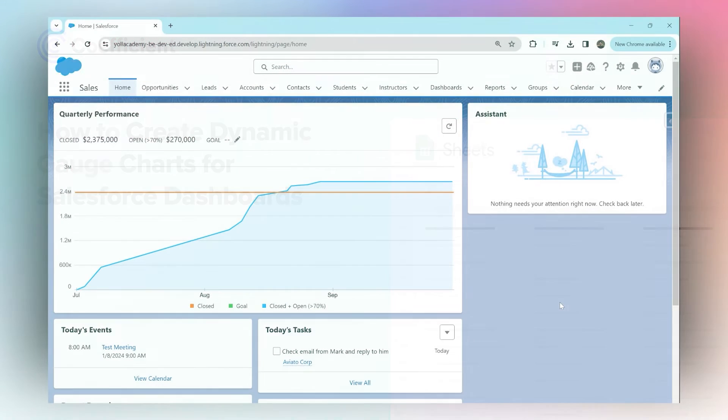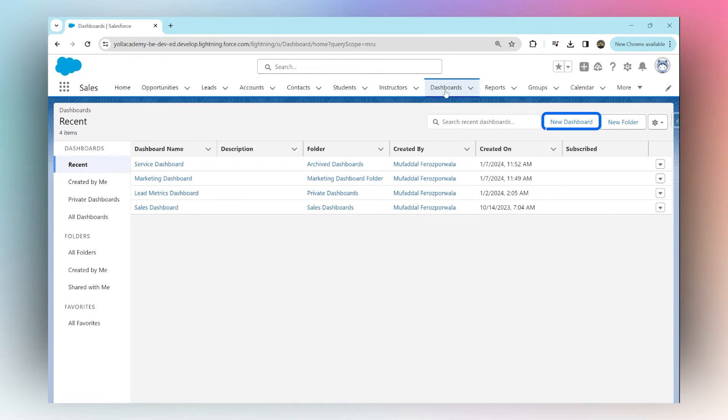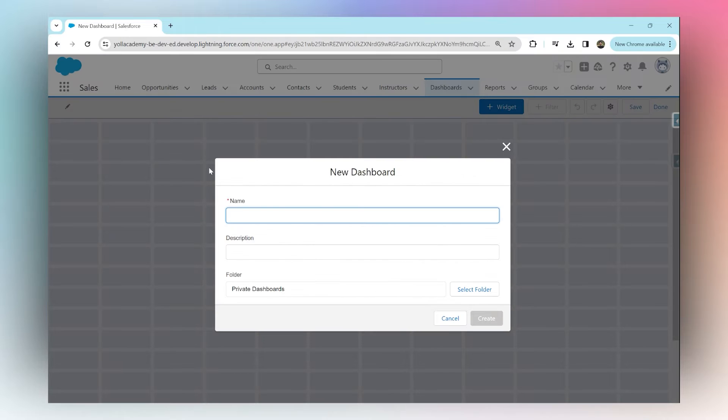How to create dynamic gauge charts in Salesforce dashboards. Navigate to the dashboards tab, create a new dashboard called 'customer service and lead dashboard', and hit create.